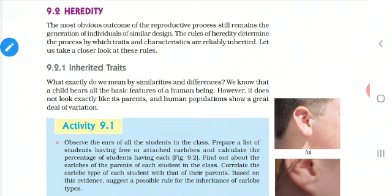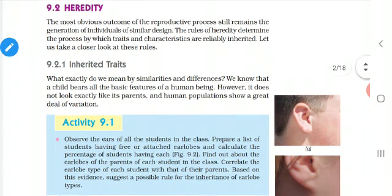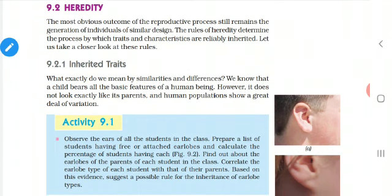So what is meant by Heredity? The passing of characters from one generation to the other generation is called Heredity.